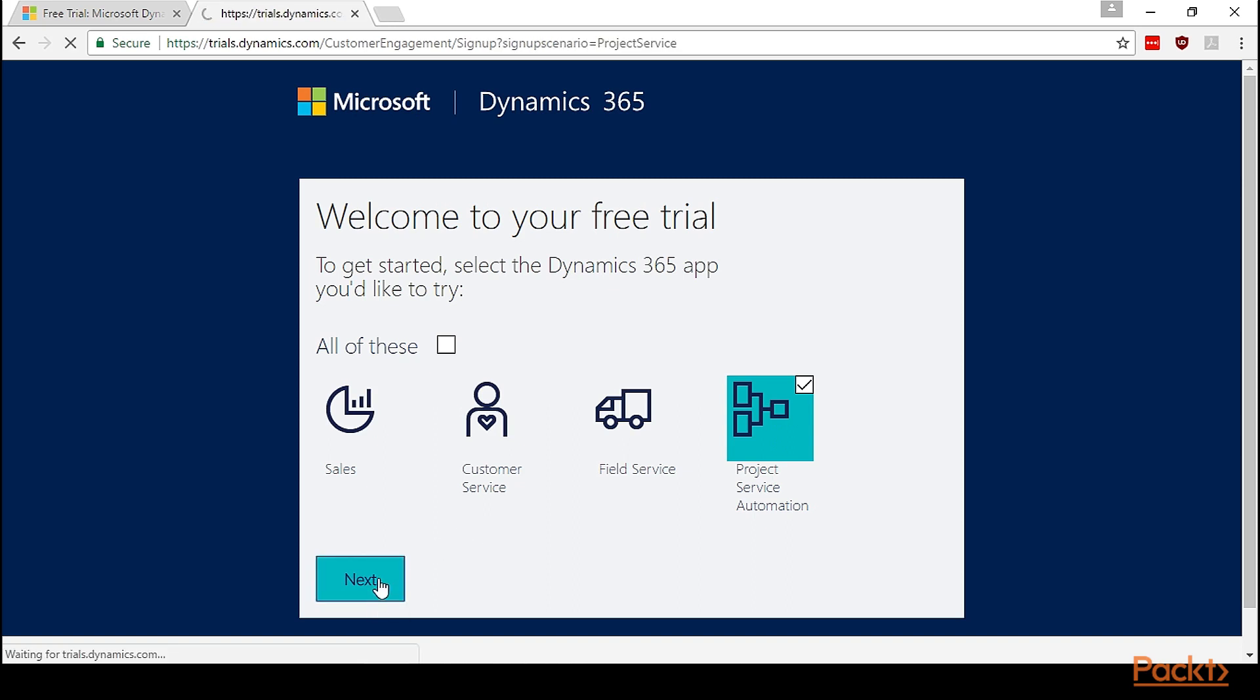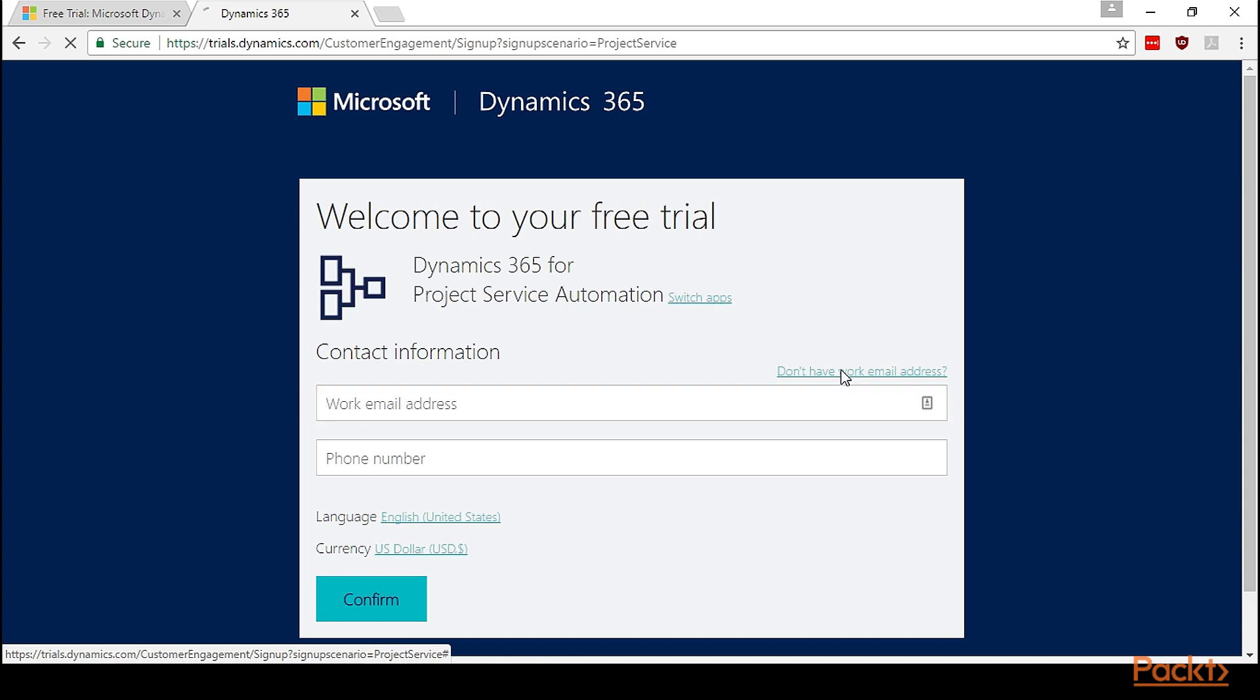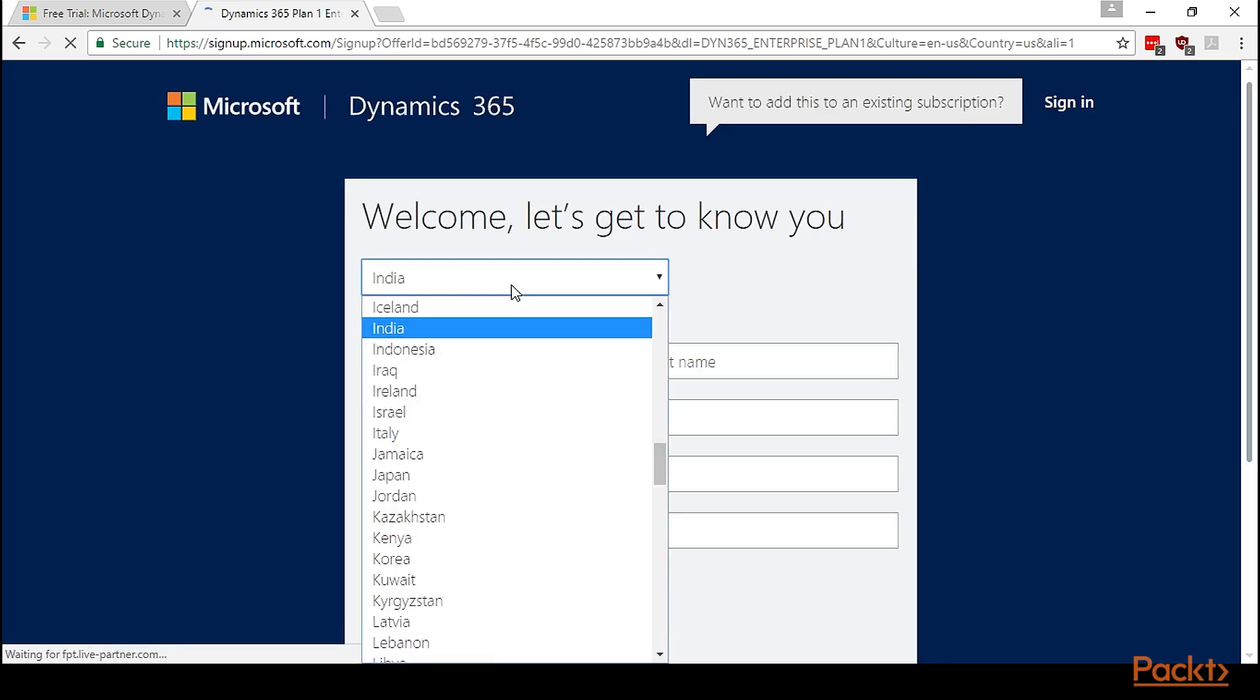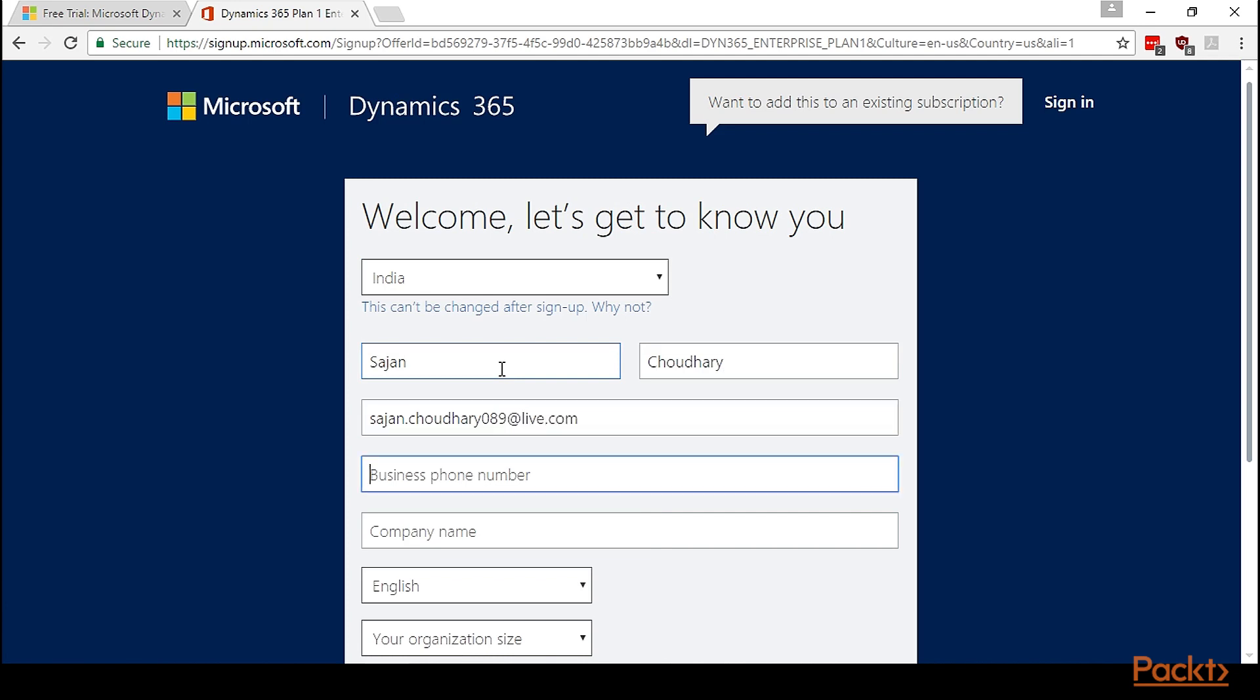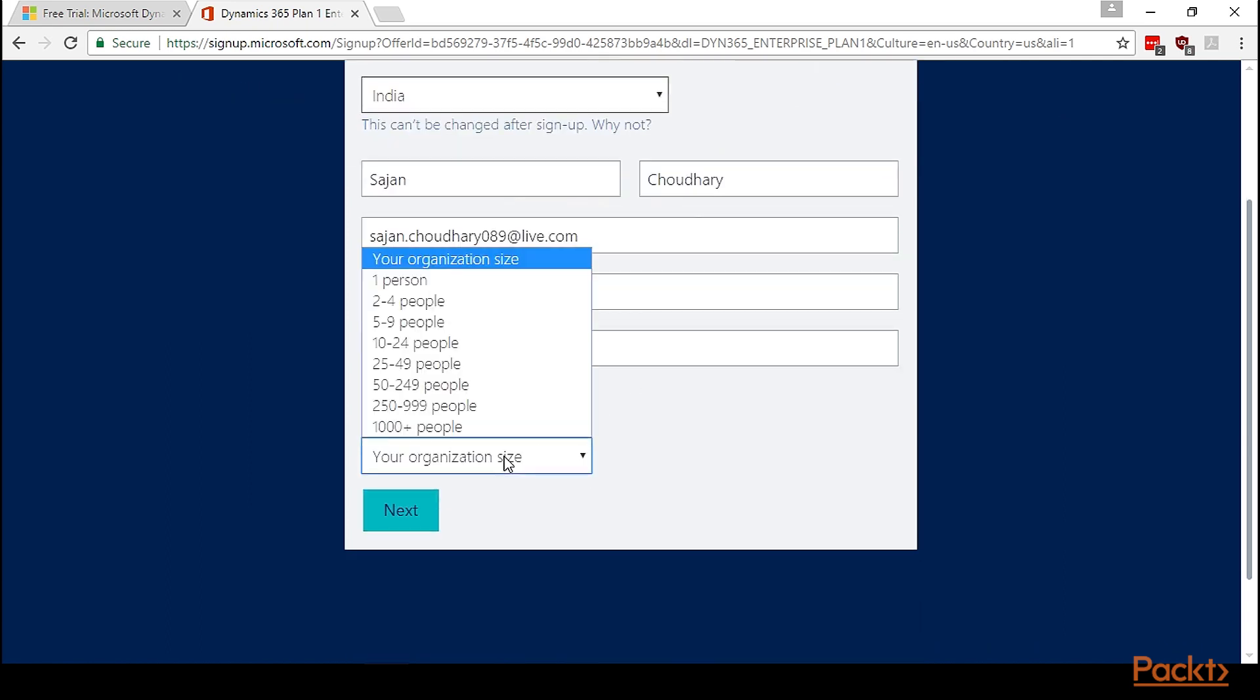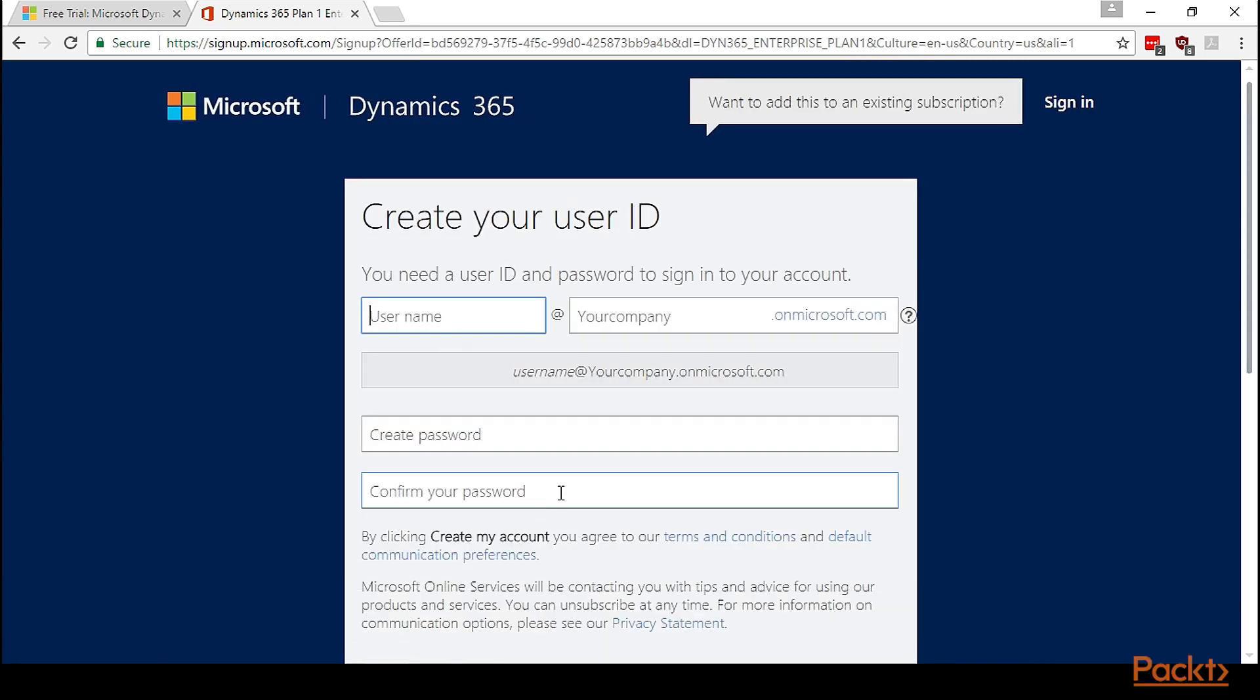Click Next. Here, there's an option to add the work email address if you're registering with a work email. Otherwise, there's a small link that says don't have work email address. We can click this for our demo. Let's change the instance to India, give the first name and last name.